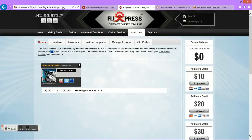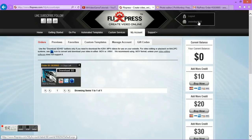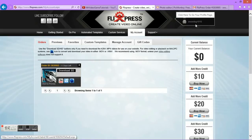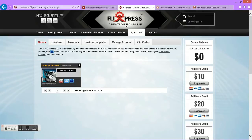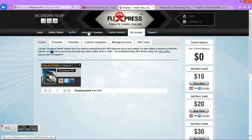Once you're there, you have to make an account, which as you can see I already did — SnowDog1015. So what you need to do after that is go to Automated Templates.